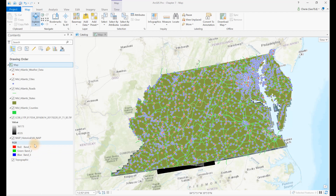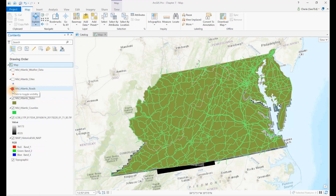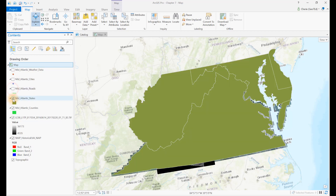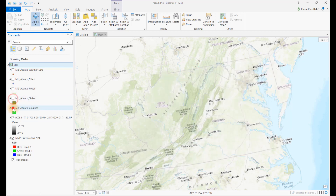This display shows the default symbology. If you added the same data, your colors would likely be different. Turning off some layers, we see the Landsat 8 Band 5 raster displayed in stretched grayscale, and below it, the NAIP aerial image displayed in RGB format.